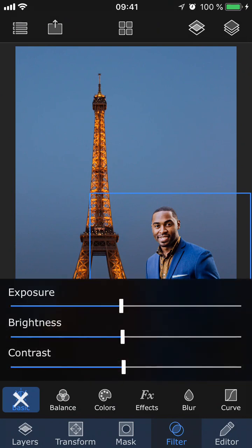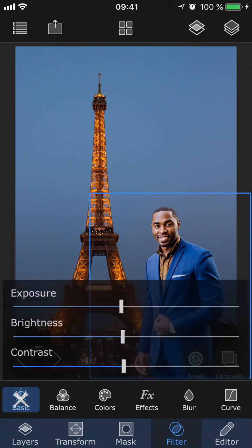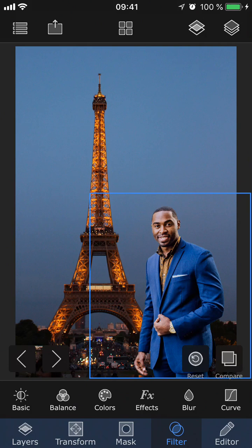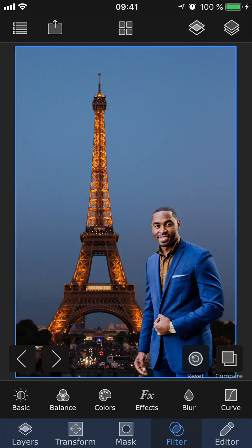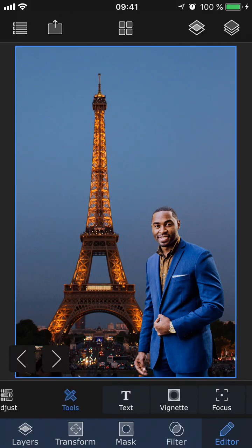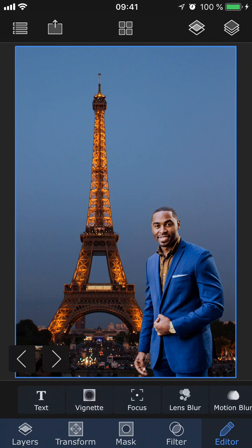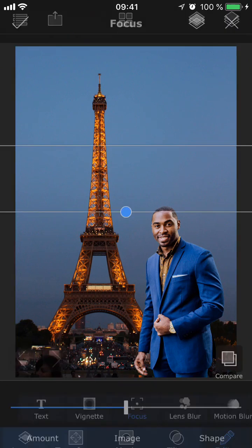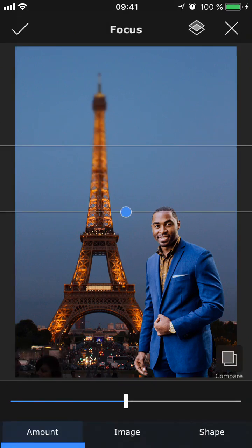Now it's time to blur the background using the new Lens Blur tool. Select the background layer by tapping on it, go to Editor and Tools. Previously, if you wanted to blur the background, you had to use the focus tool.